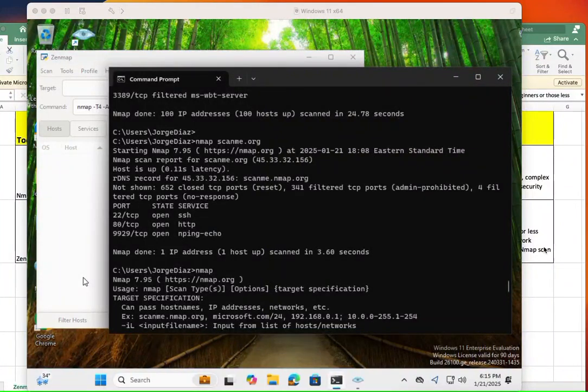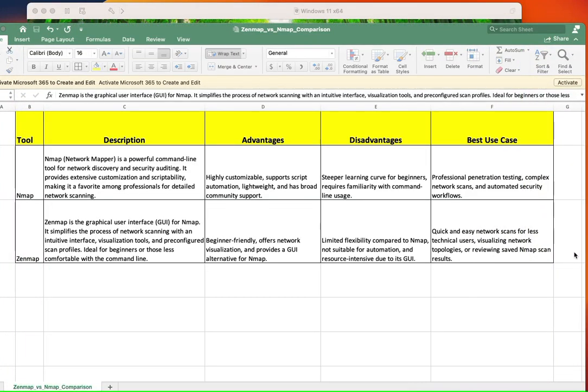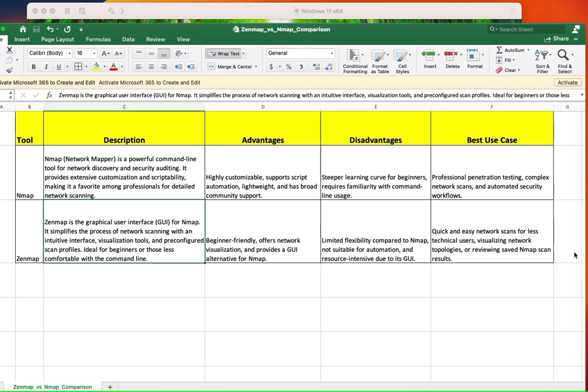Welcome to this new video. This time I want to go over something I never thought of until recently when somebody asked me, what is the difference between NMAP and ZenMAP?